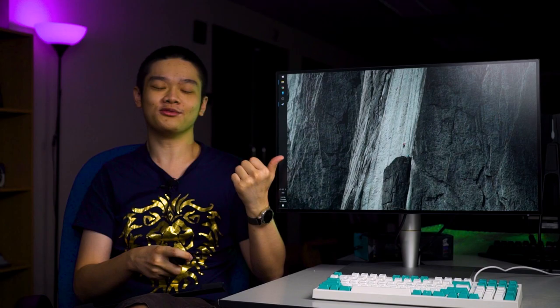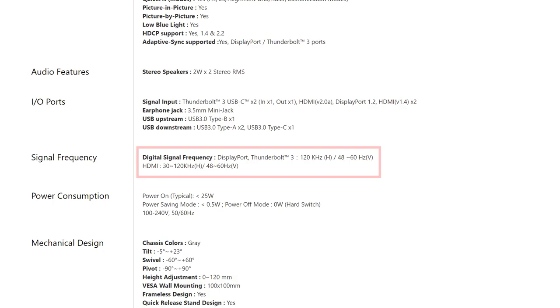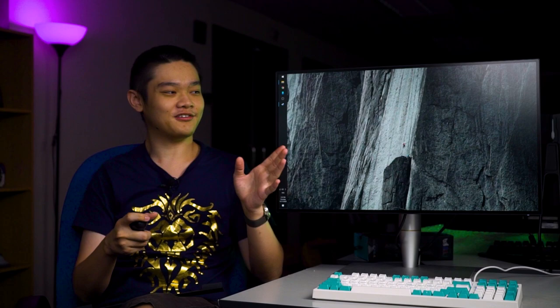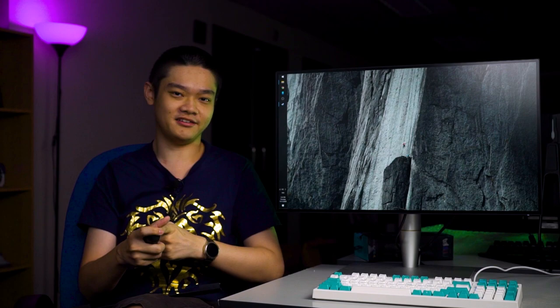We'll start off by talking about content creation using this monitor first. What's crucial for content creators is color accuracy, and the ASUS ProArt PA27AC has it all.